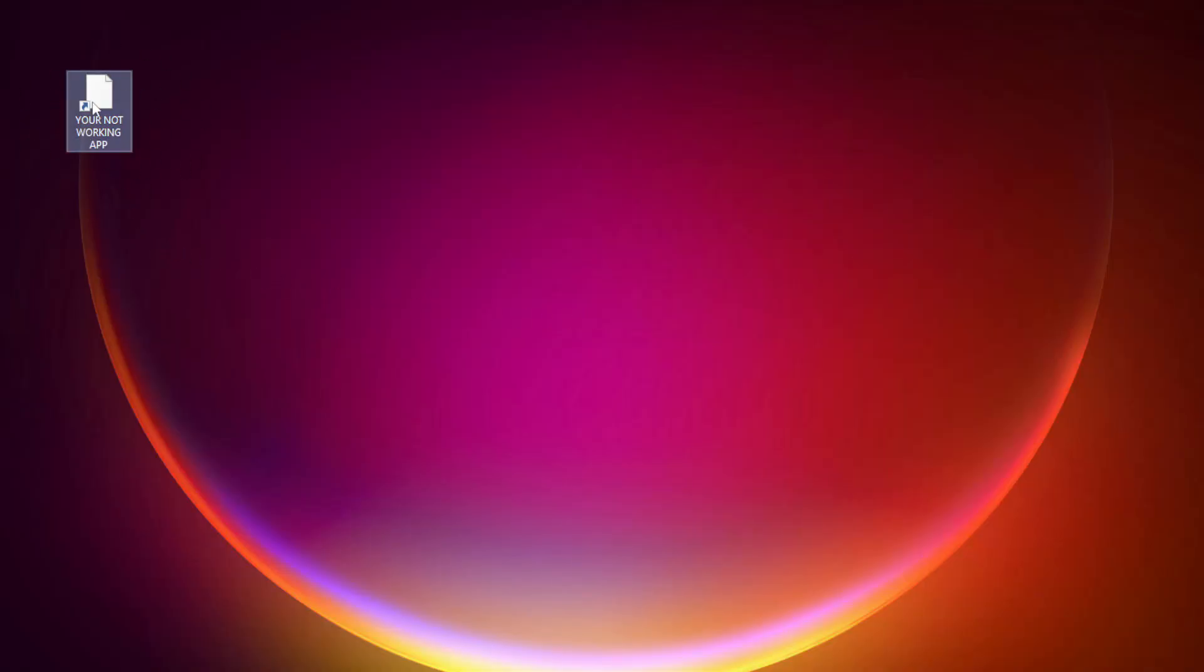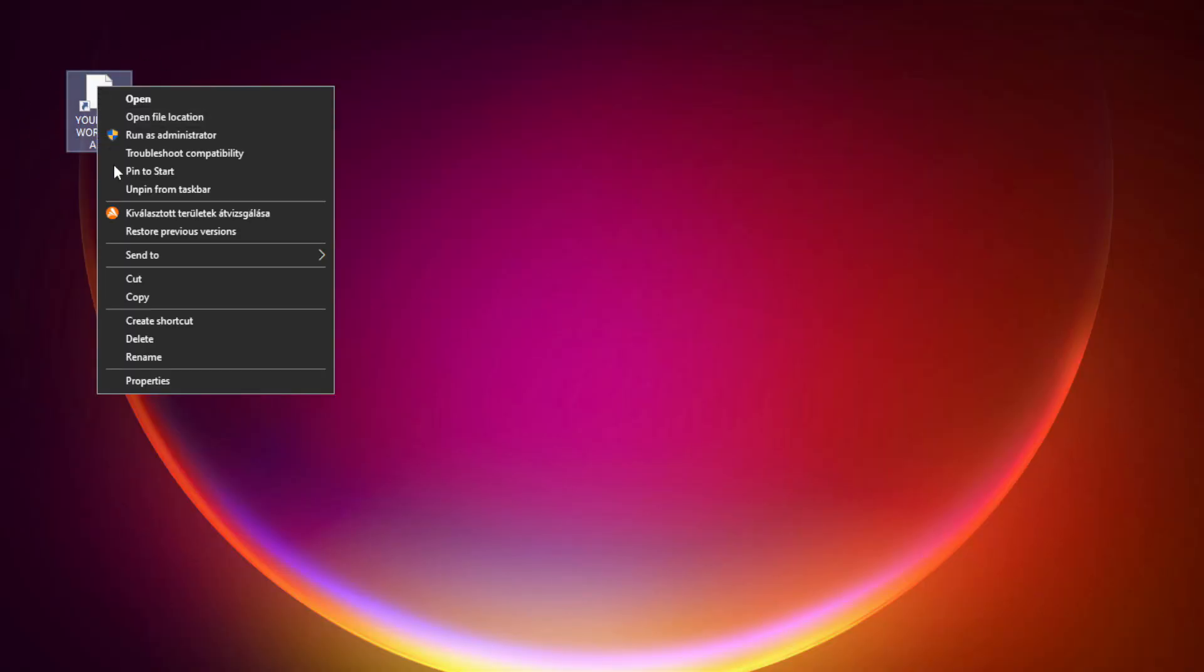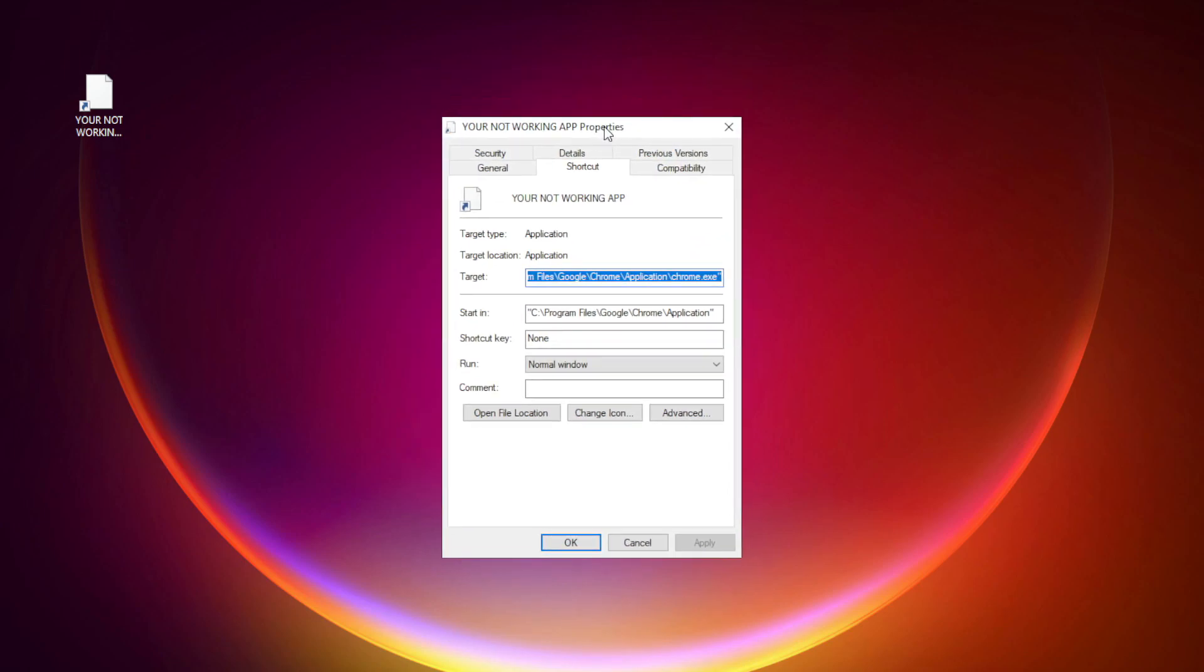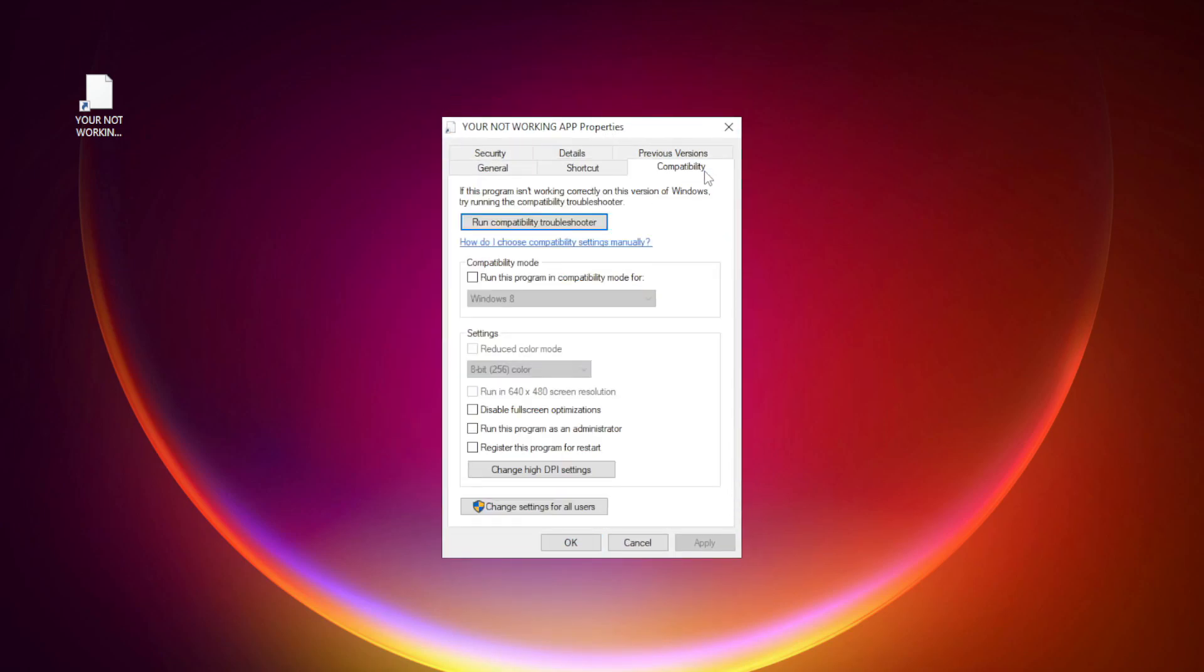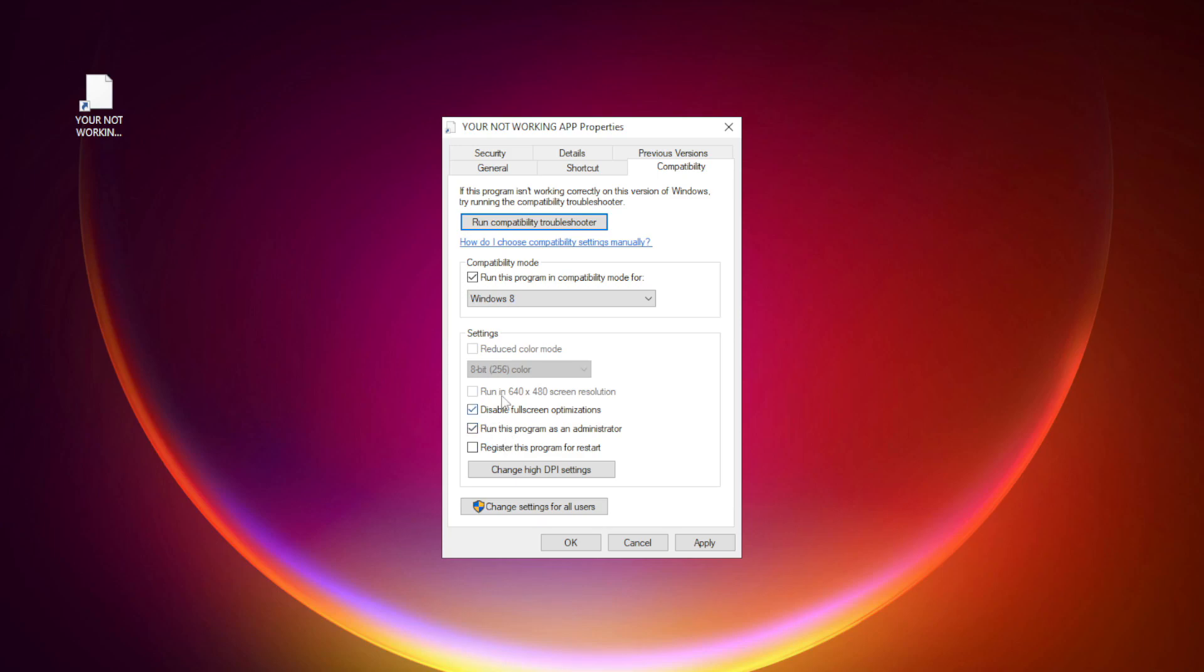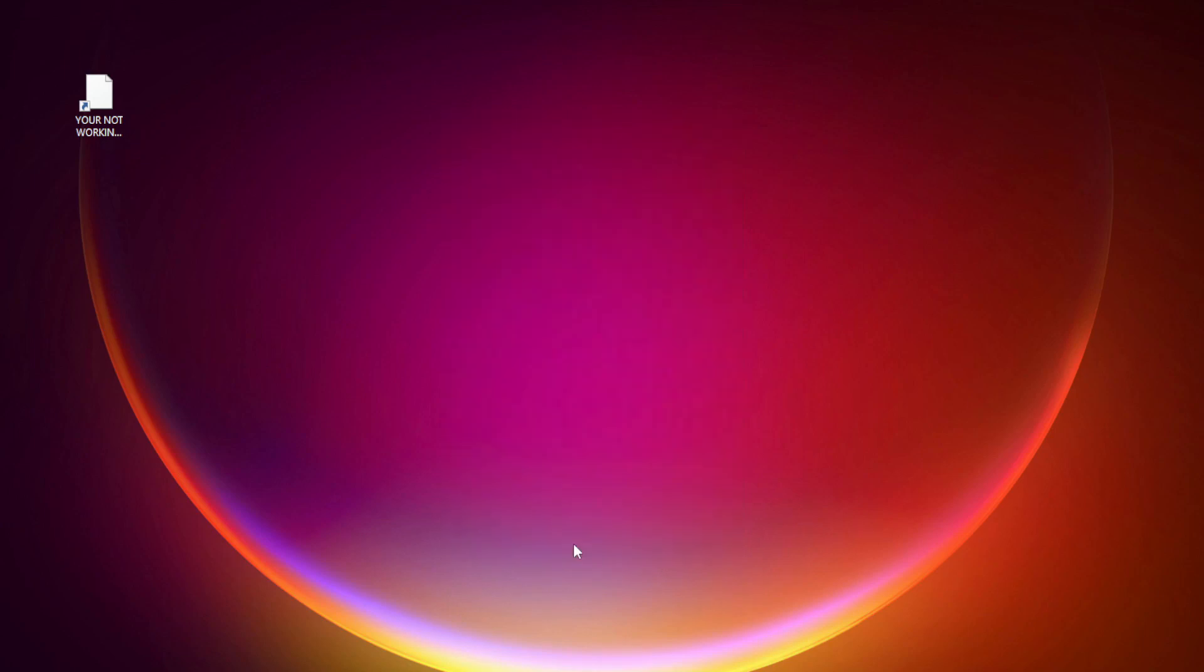Right-click your not working application and click properties. Check run this program in compatibility mode. Try Windows 7 and Windows 8. Check disable full screen optimizations. Check run this program as an administrator. Apply and OK. Try opening the app.